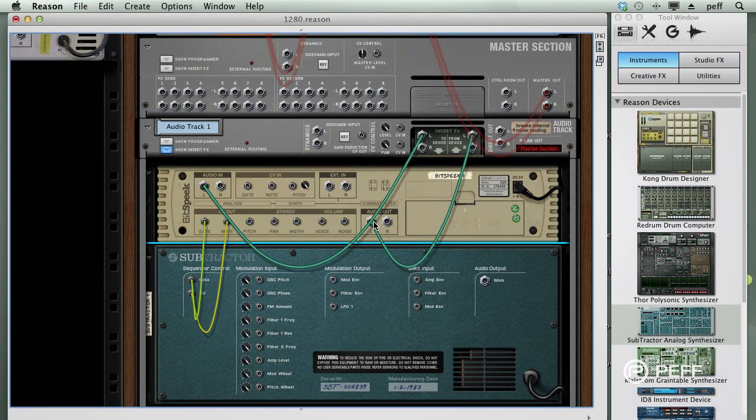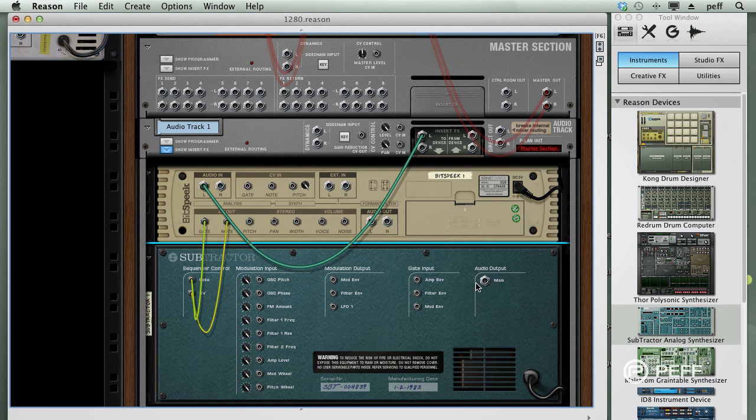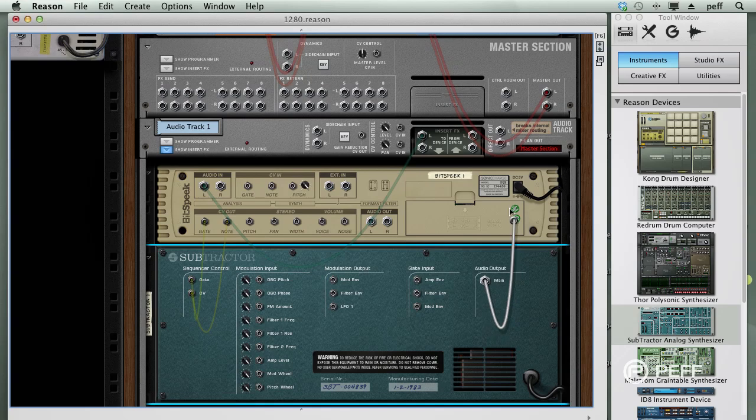Okay, next, disconnect the Bitspeak audio out. We're not going to use the Bitspeak as an insert effect here. And route the Subtractor audio output back to the Insert Return.